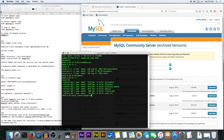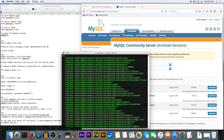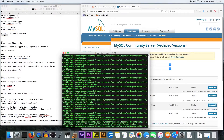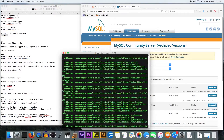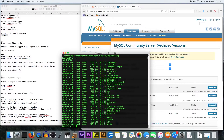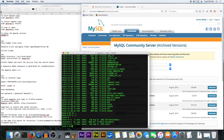We type 'unzip', then your username, then Downloads. It's extracting the files. Then we need to prepare them and give them full permissions.